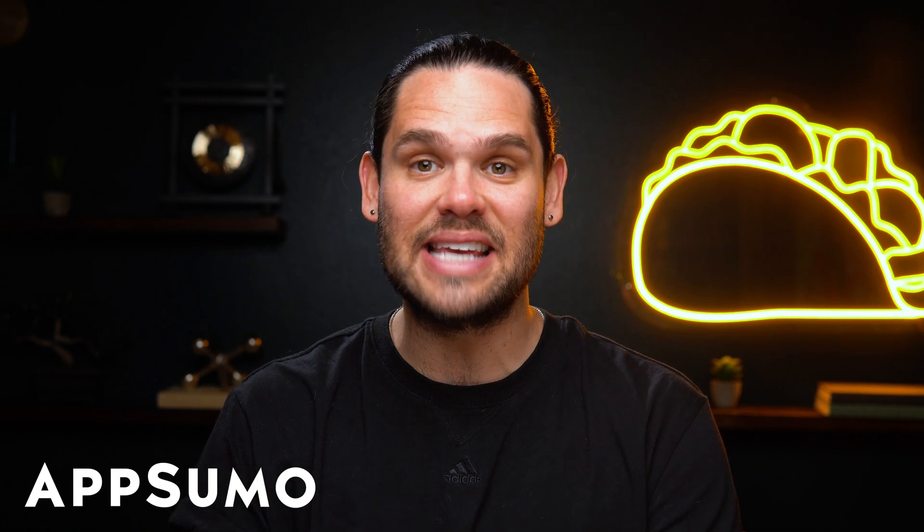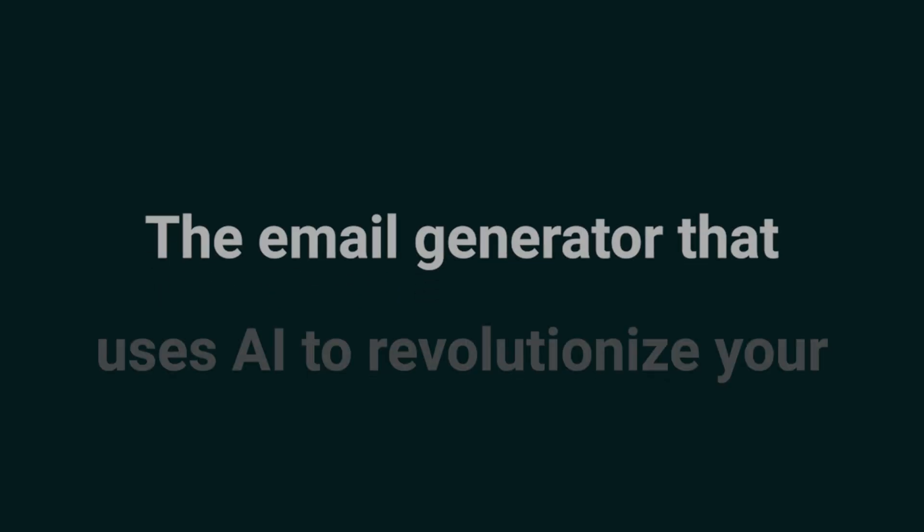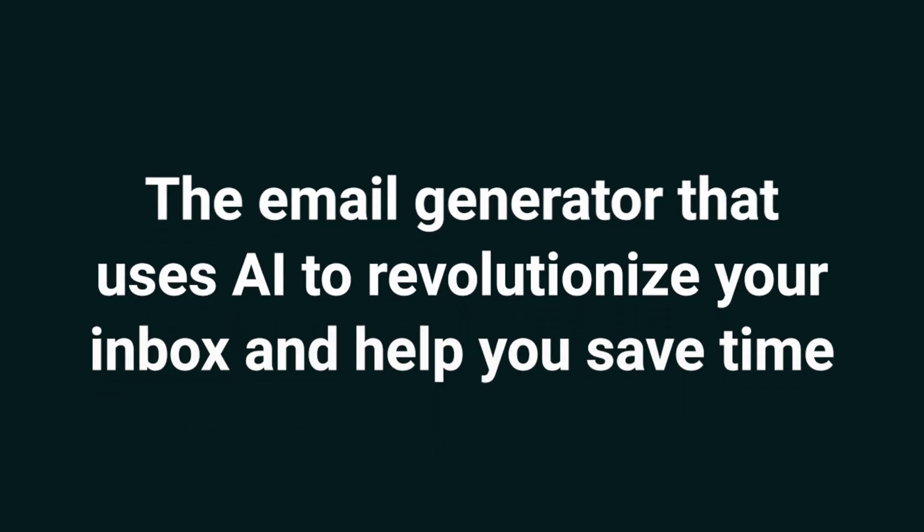What's up, Sumo-lings? It's Jay from AppSumo, the best place to get insane deals on business software. Today, we're looking at Hypertype, the email generator that uses AI to revolutionize your inbox and help you save time.